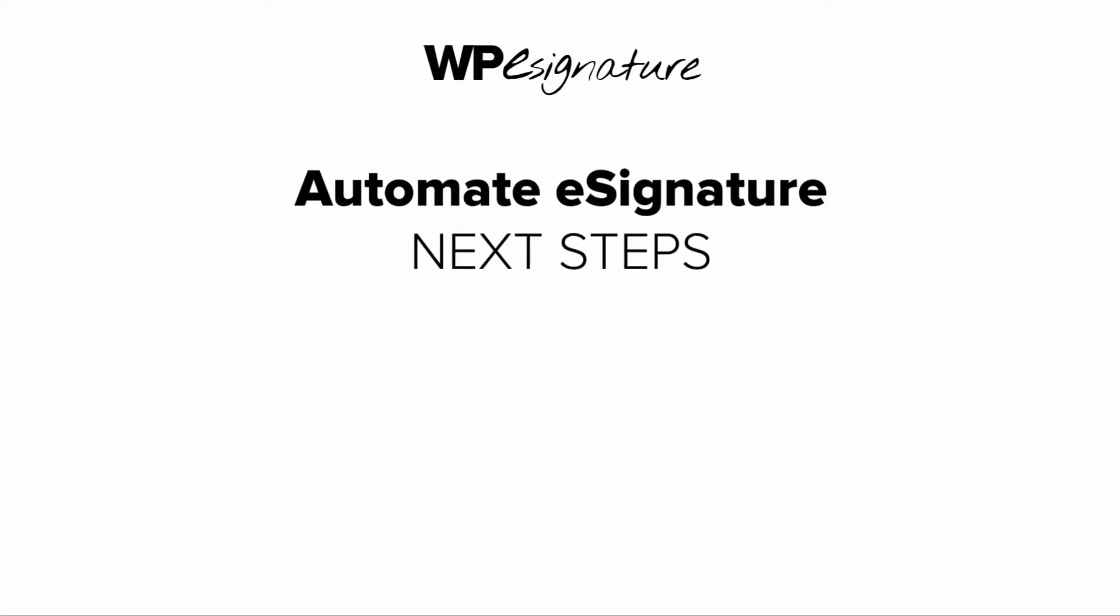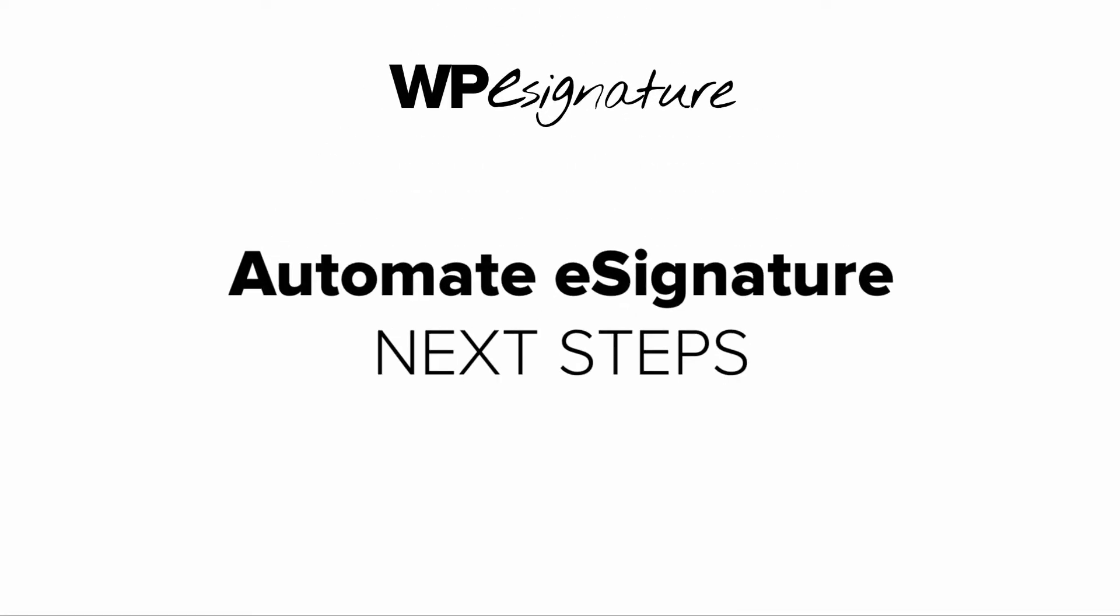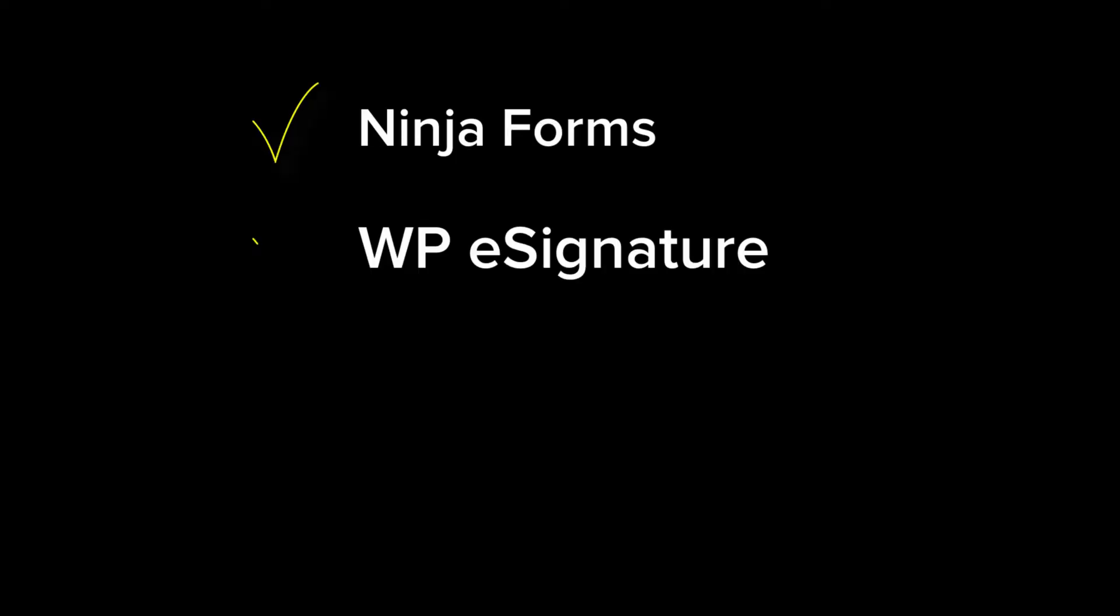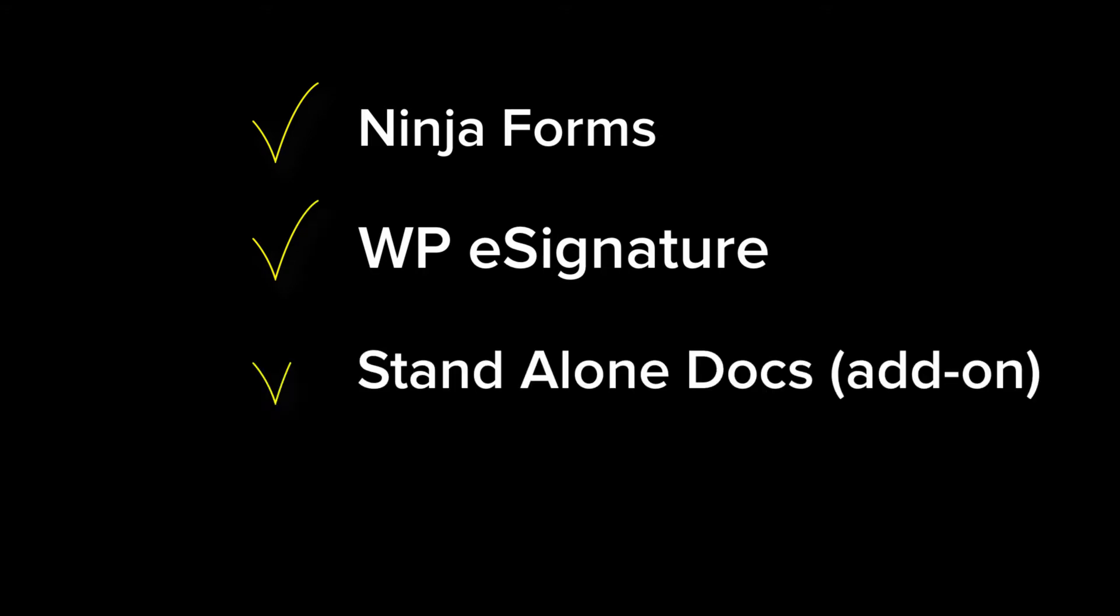In order to automate the contract creation process, we'll need the following plugins installed. Ninja Forms by WP Ninjas, WP e-signature by ApproveMe, a stand-alone document add-on which comes with the ApproveMe business license.